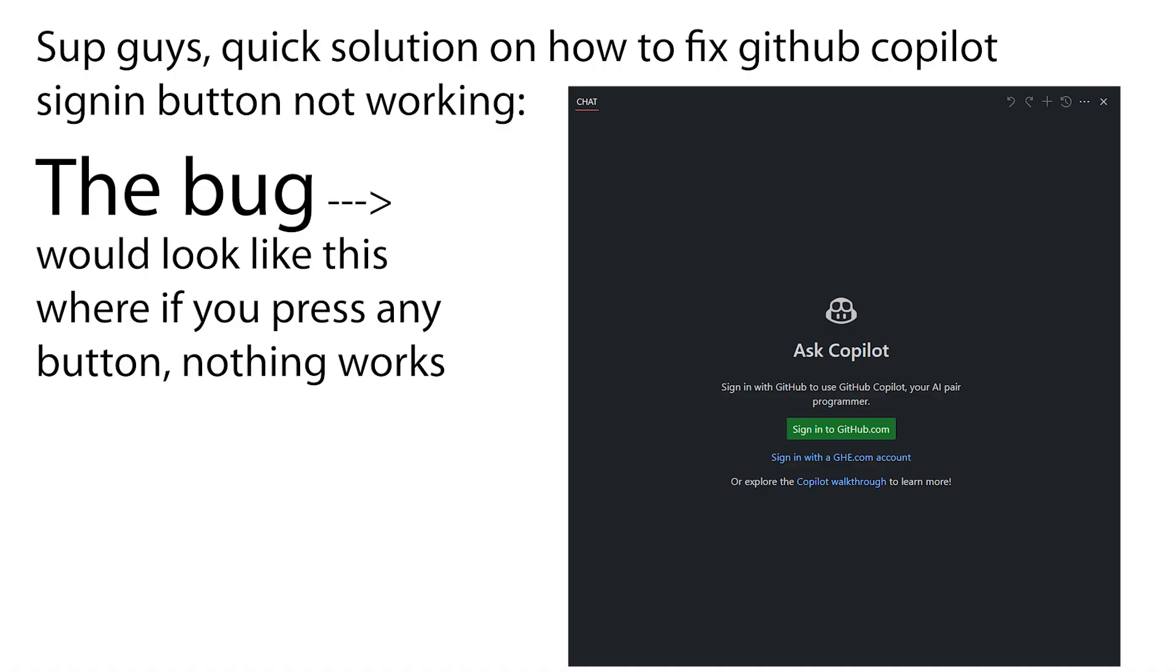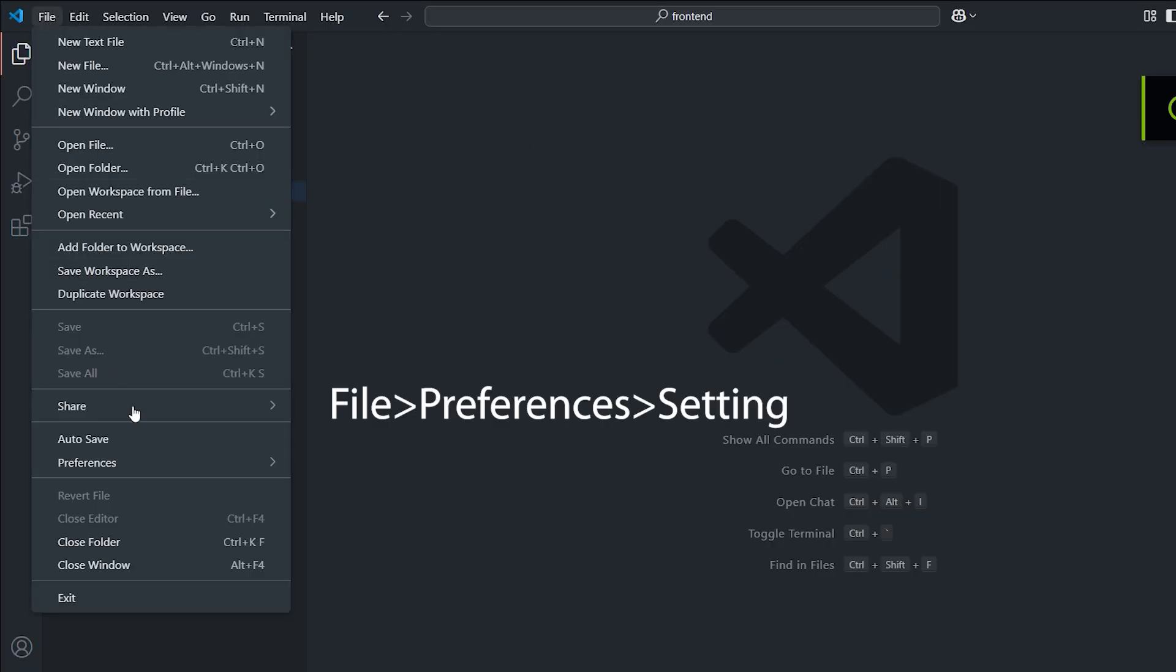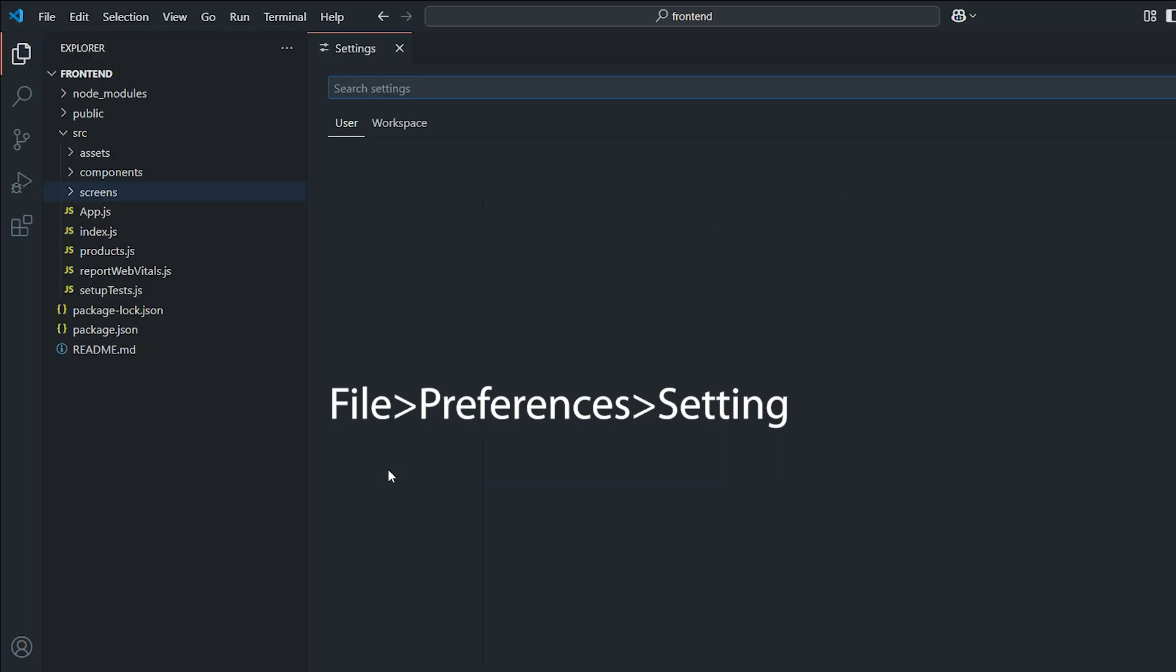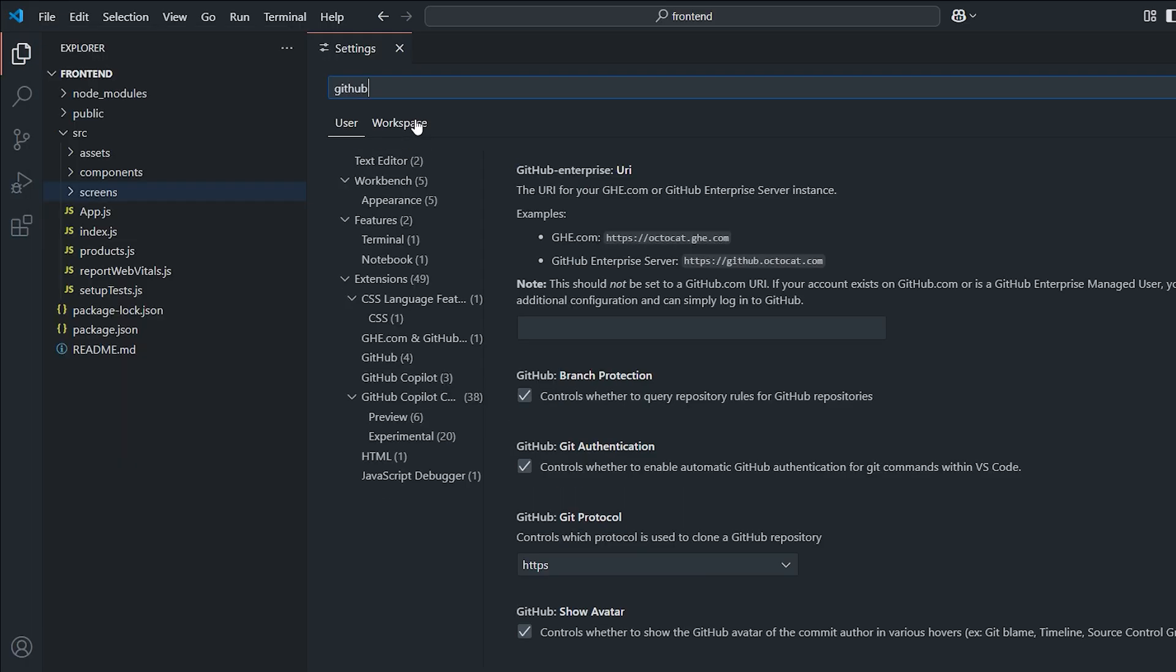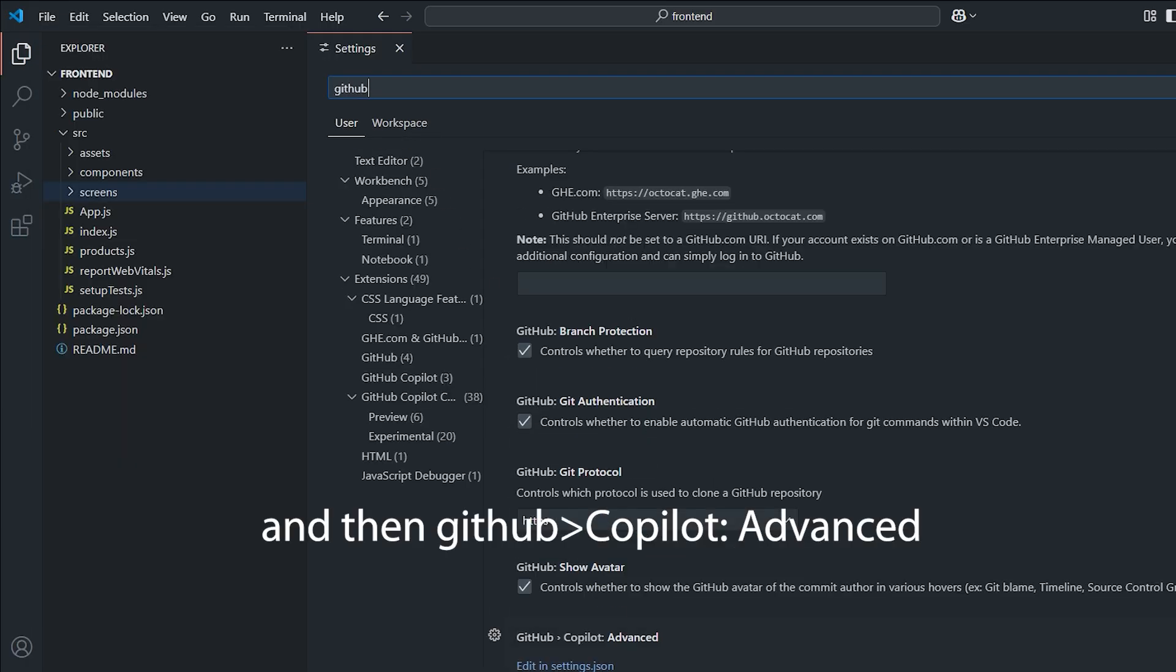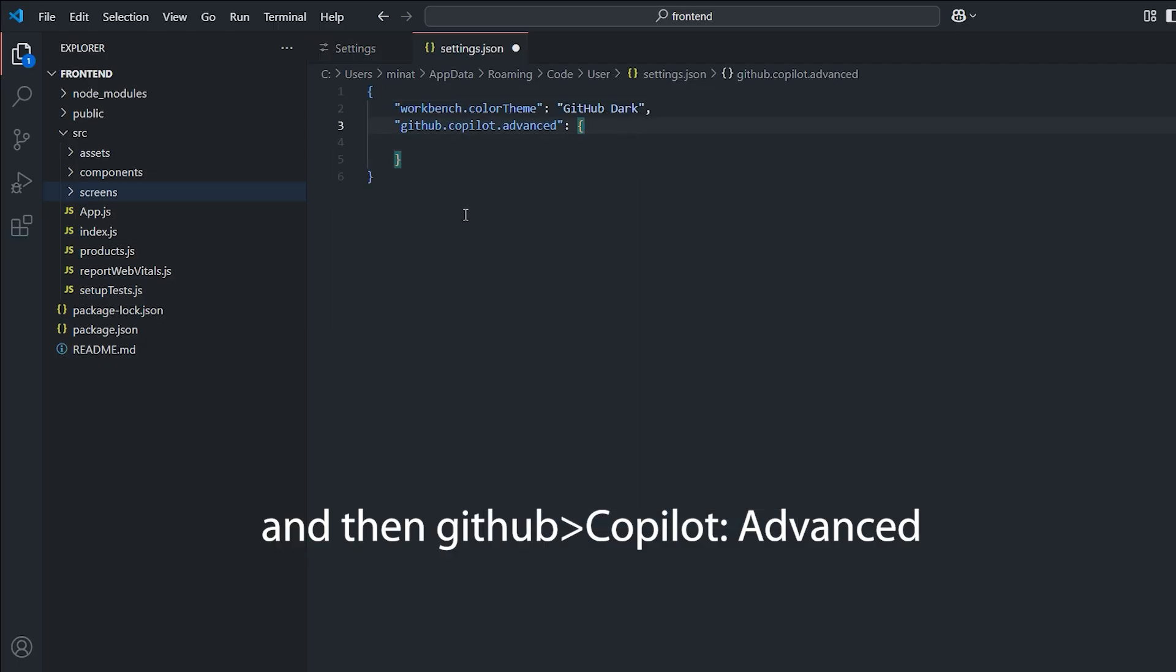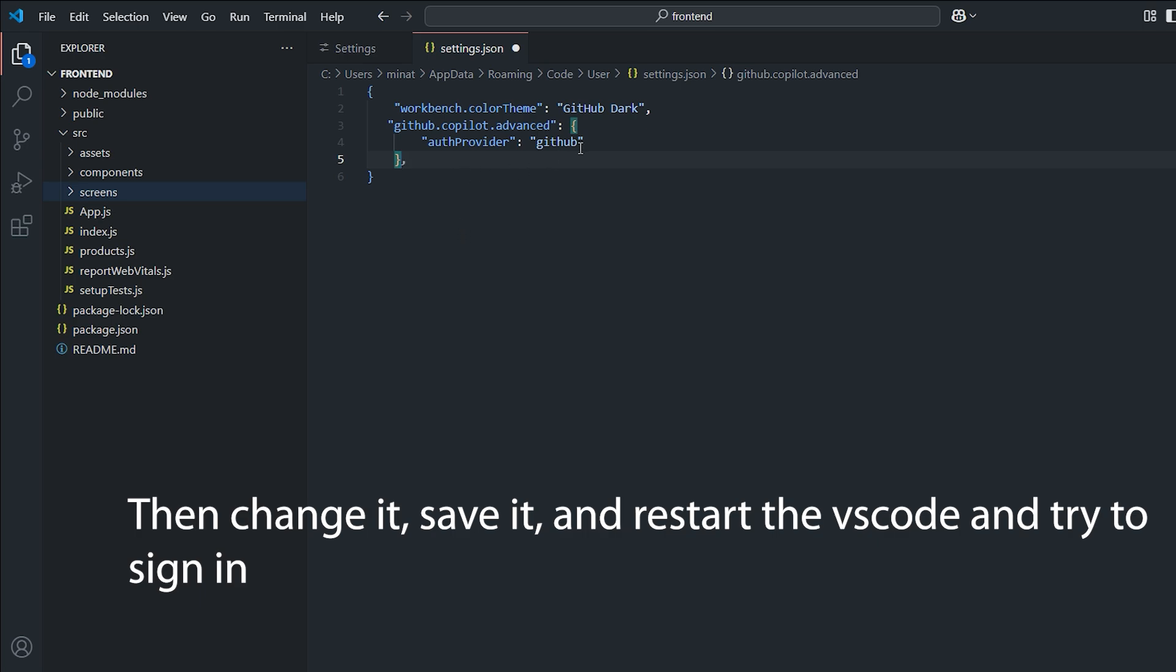For solution, open your VS Code, and then go to GitHub Copilot Advanced. Then add or modify these codes to these files. It is available in the description. Then change it, save it, and restart VS Code and try to sign in.